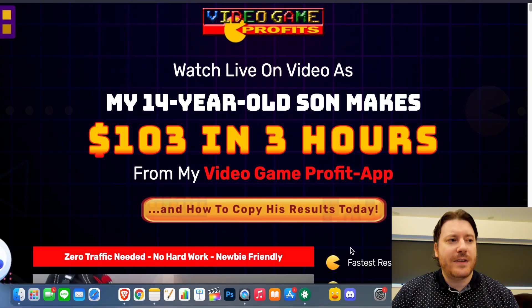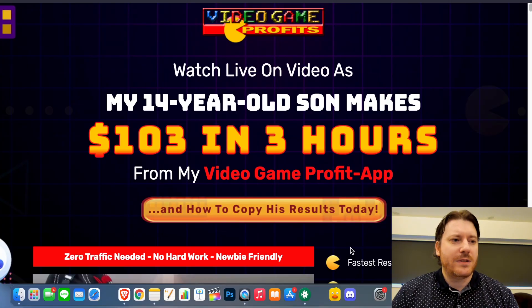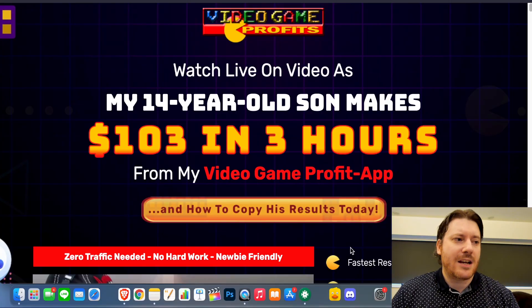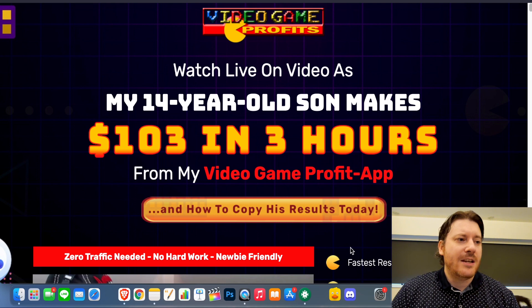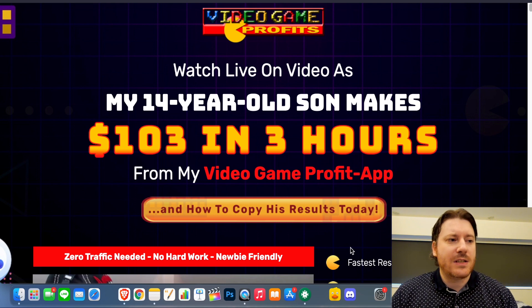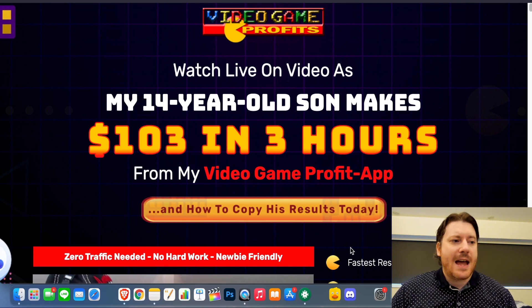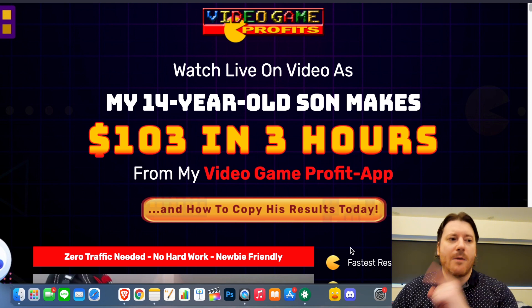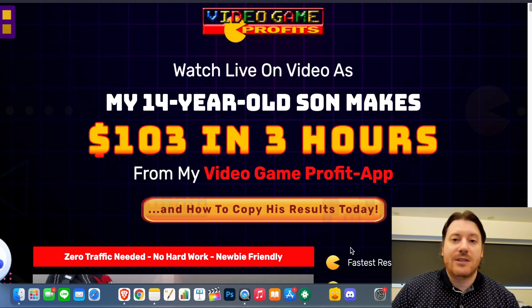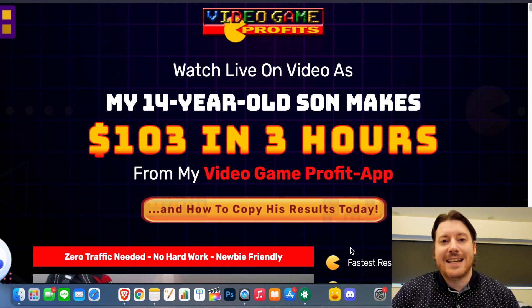Hi guys, it's Chris here with SelfmadeNewbie.com and welcome to this Video Game Profits review. Now here I am on the sales page and it says watch live on video as my 14-year-old son makes $103 in three hours from my video game profit app and how to copy his results today.